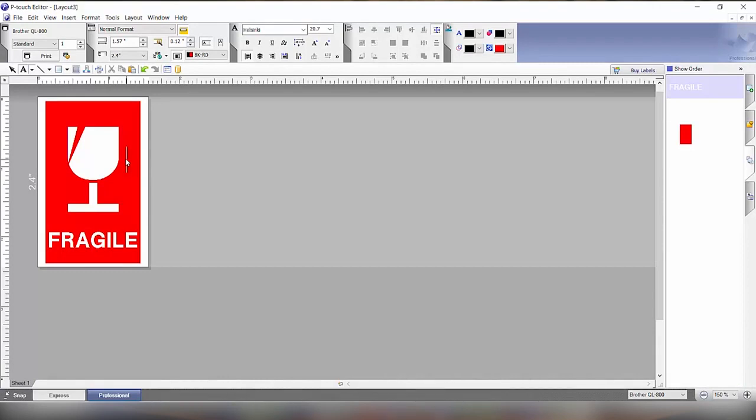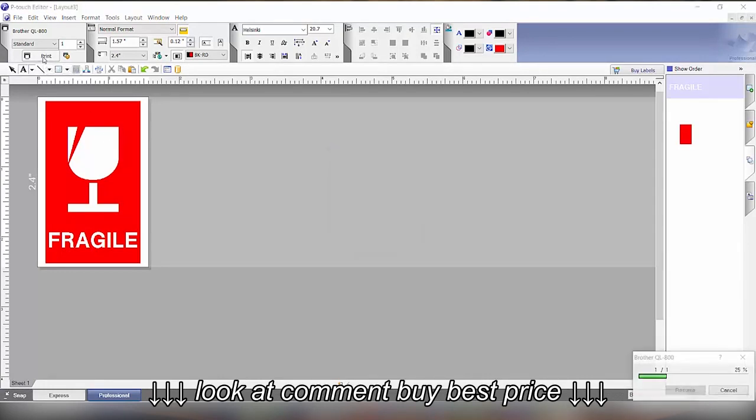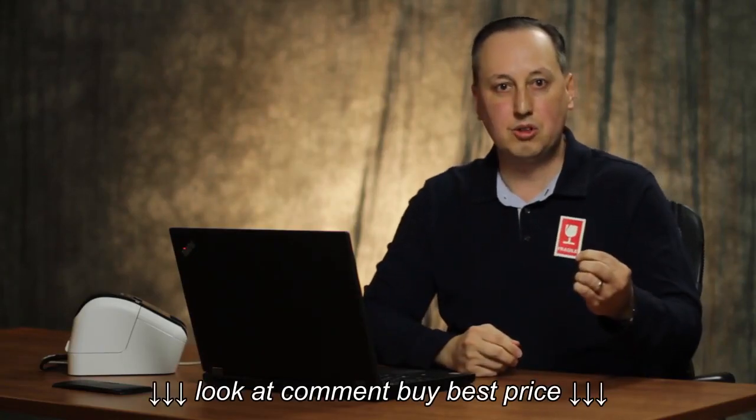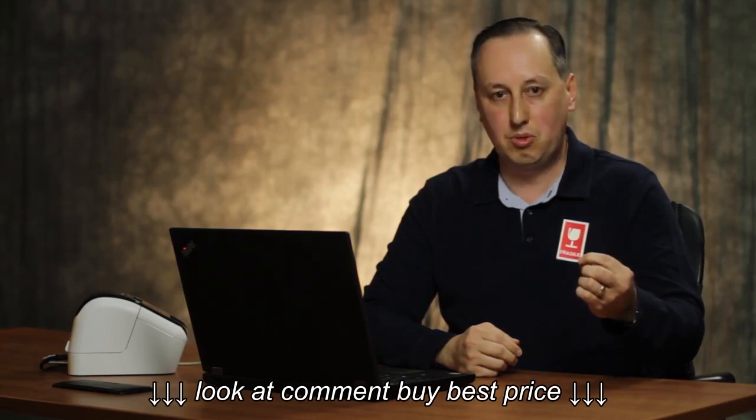If you want to change the text you can do that, or we can just simply print out a label by clicking the print button and then out comes your label using red and black.